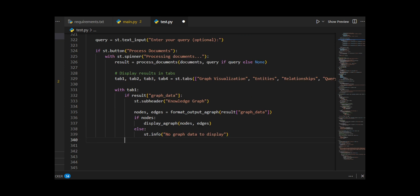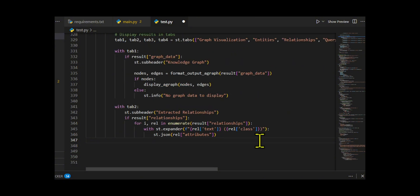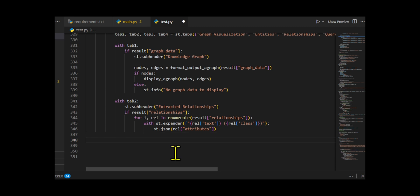All together, this function ties the full pipeline into an interactive, user-friendly Streamlit interface.